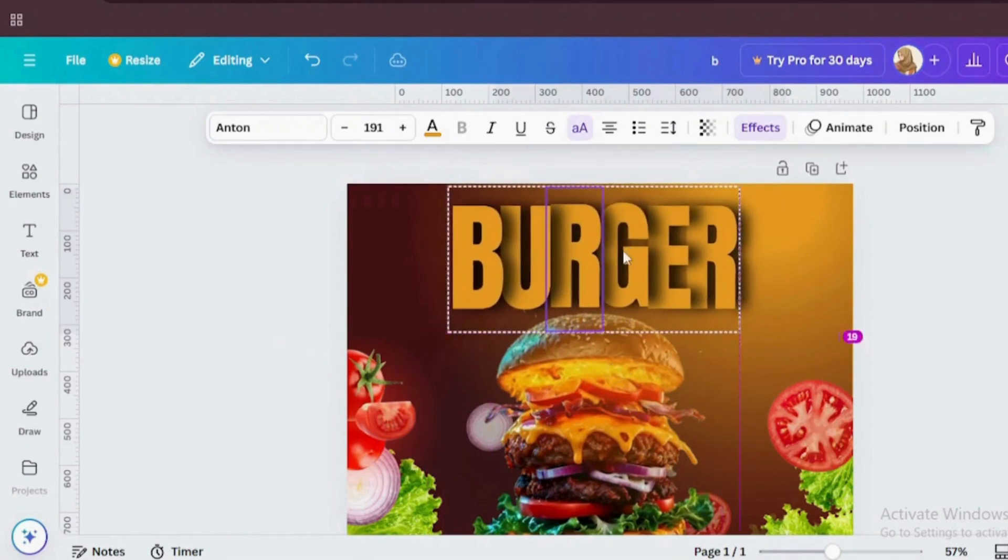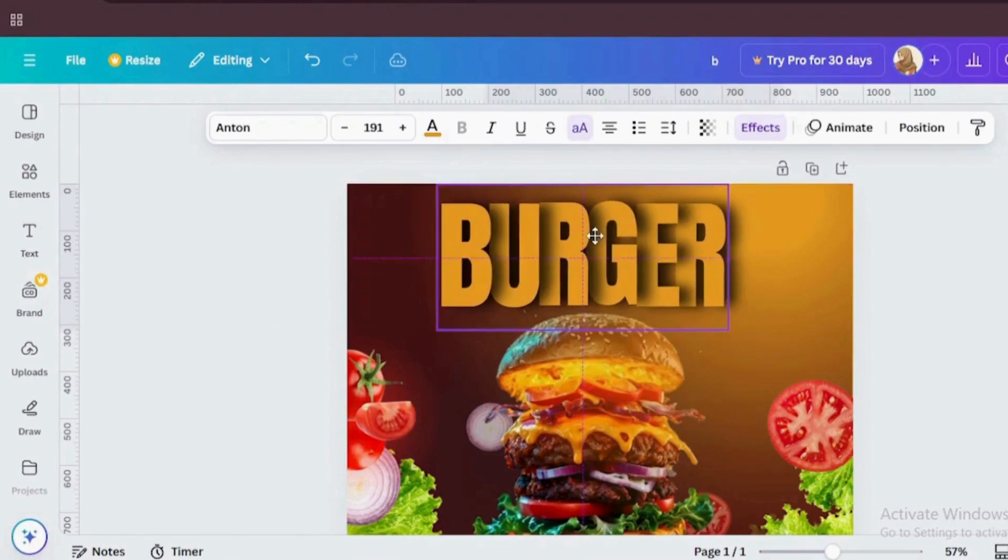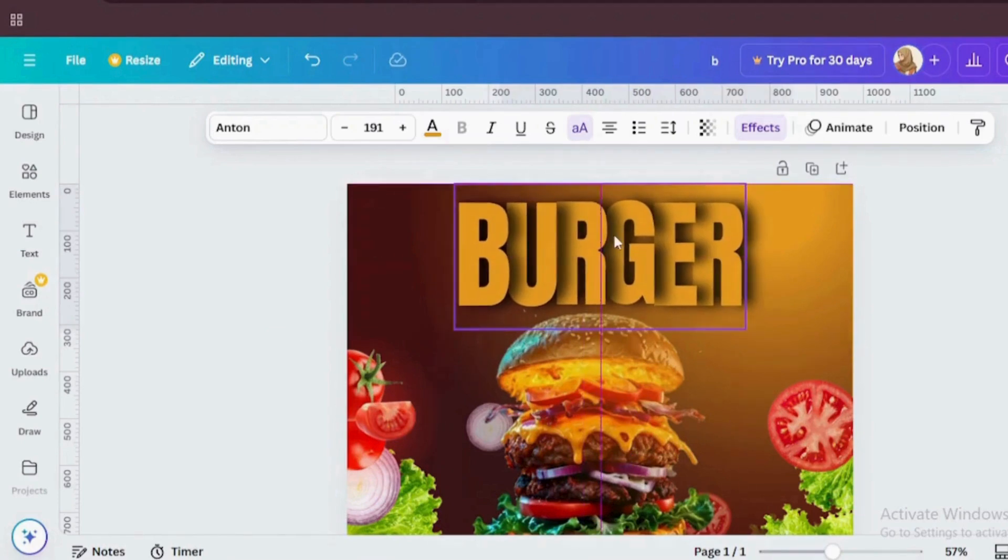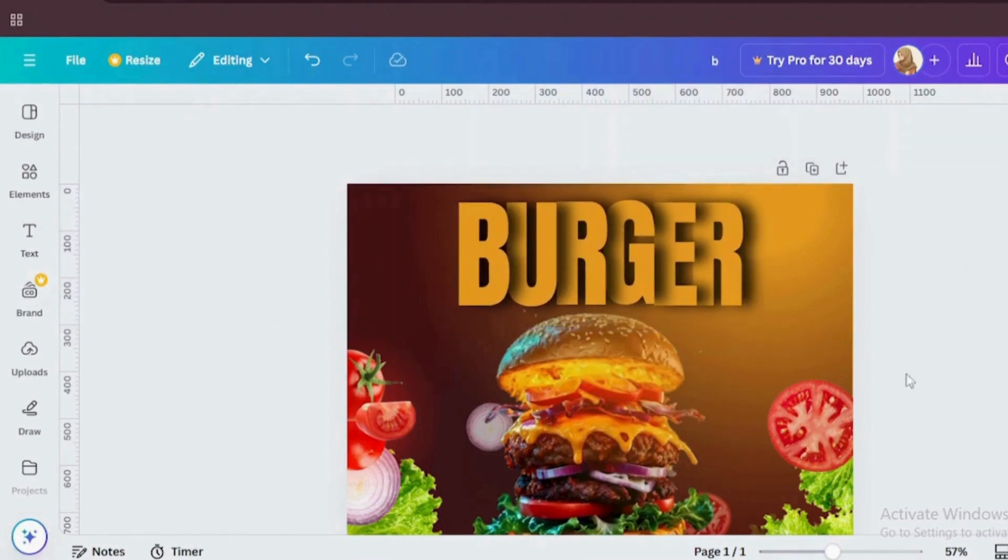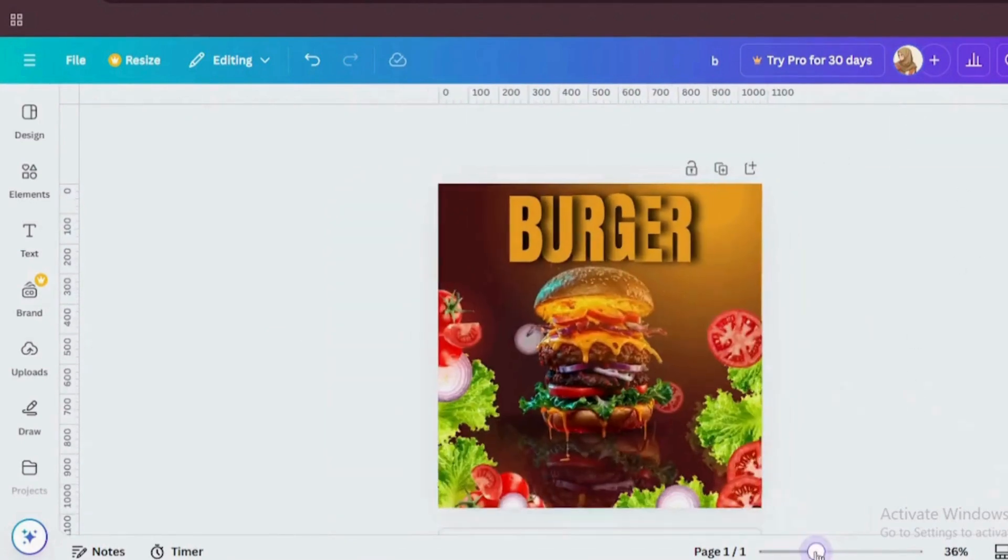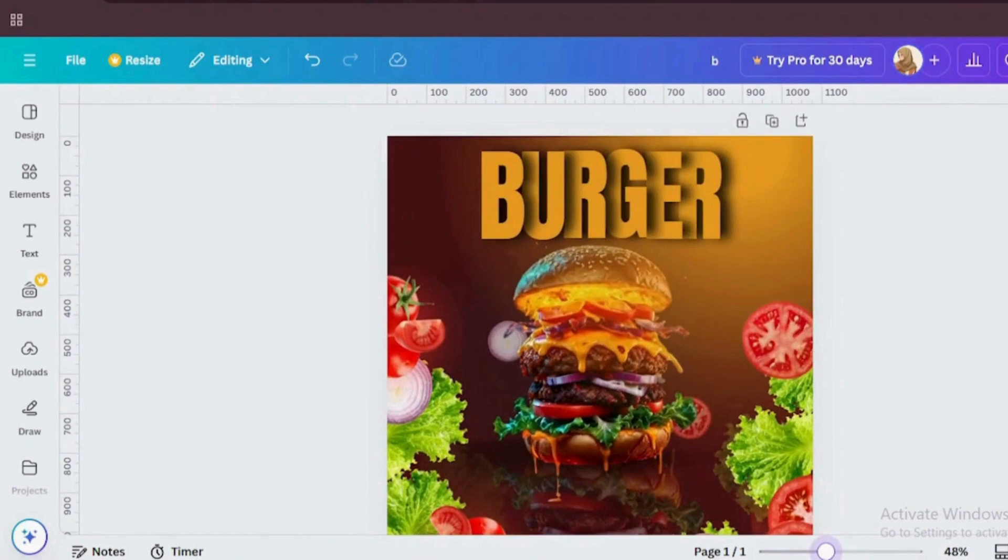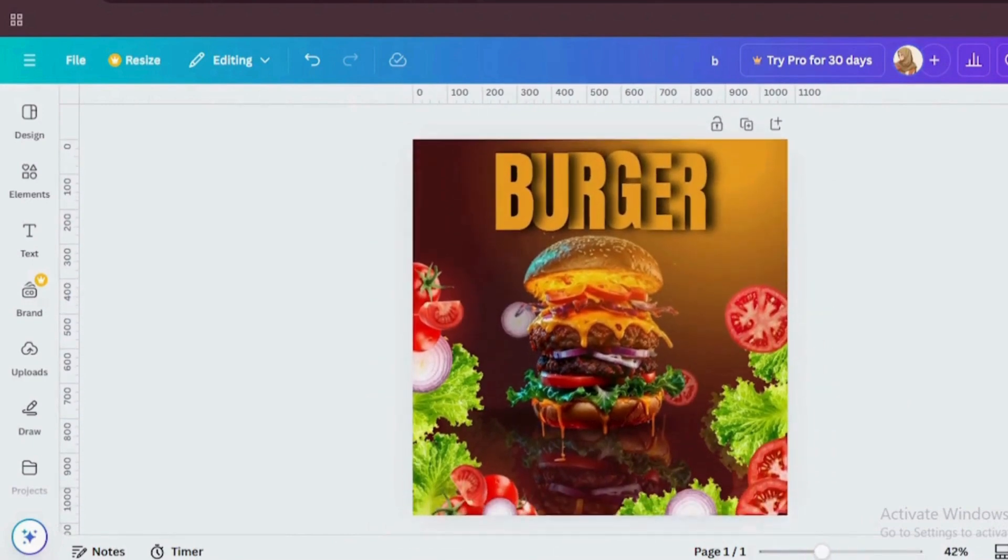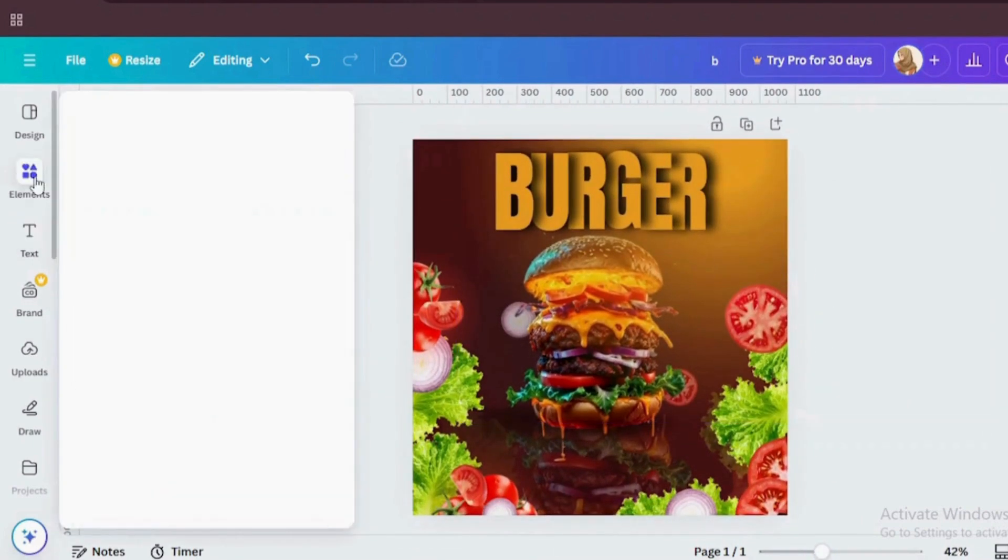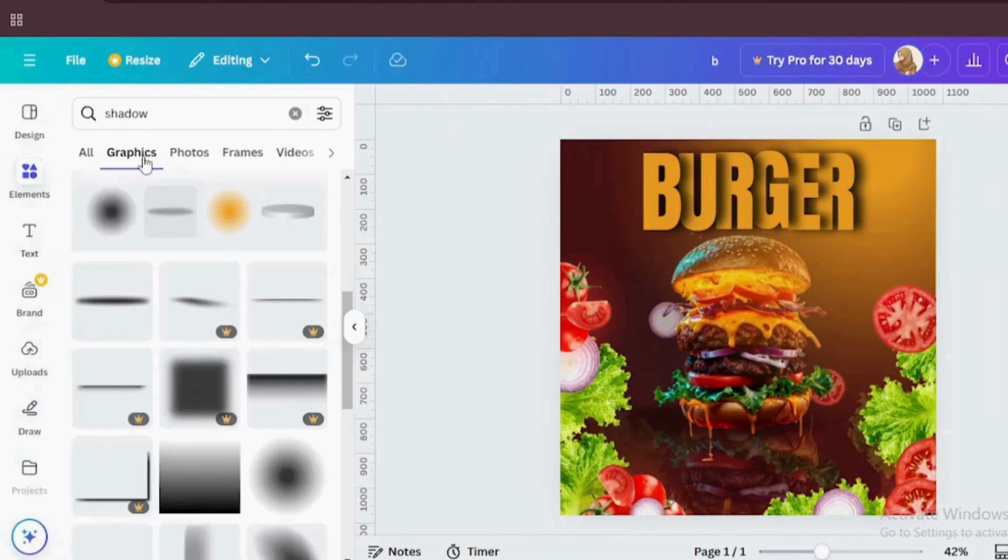Let's not forget the star feature of every food post. The price. For adding this, just go to element and bring your text bubble.